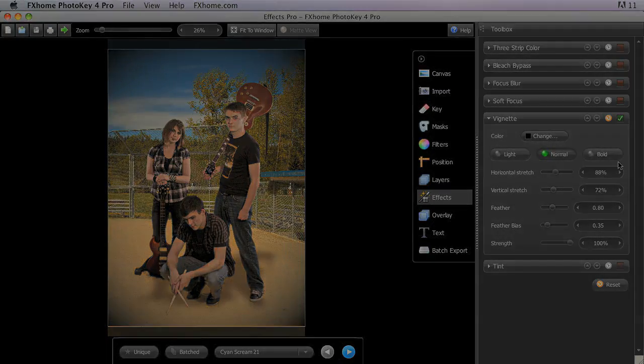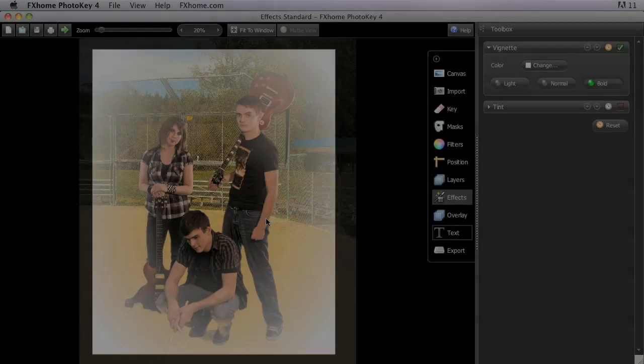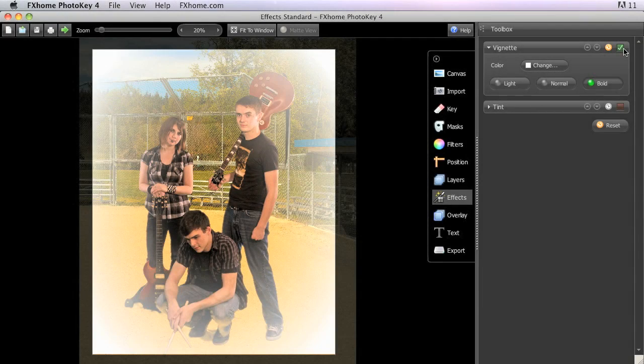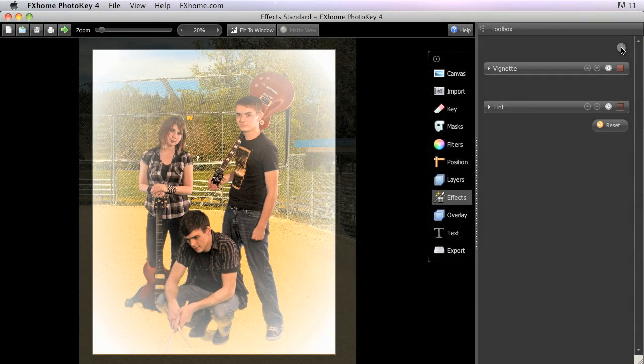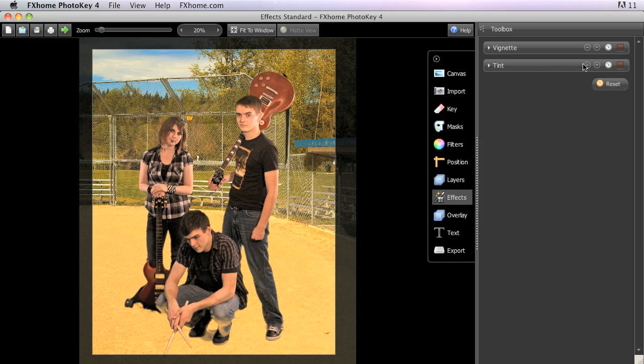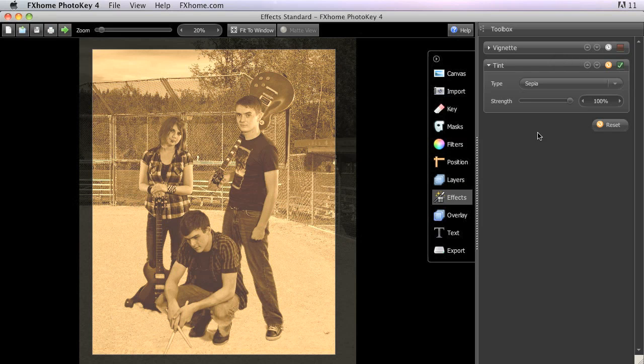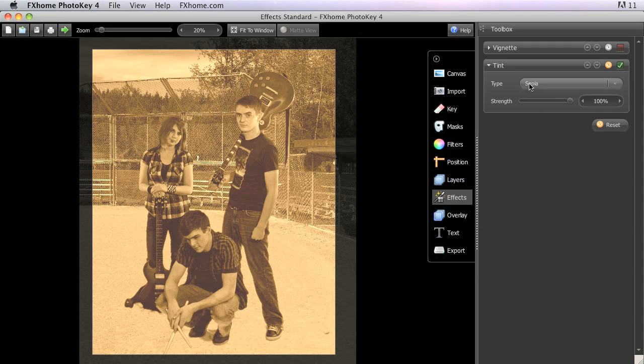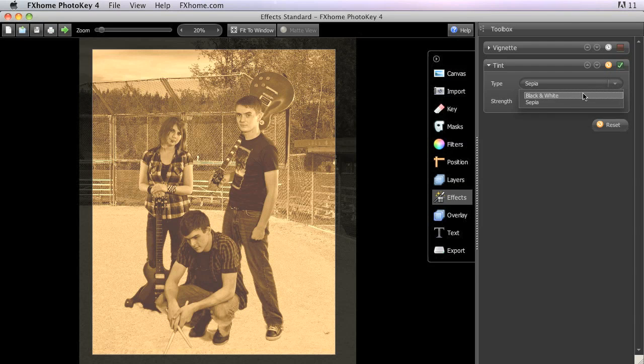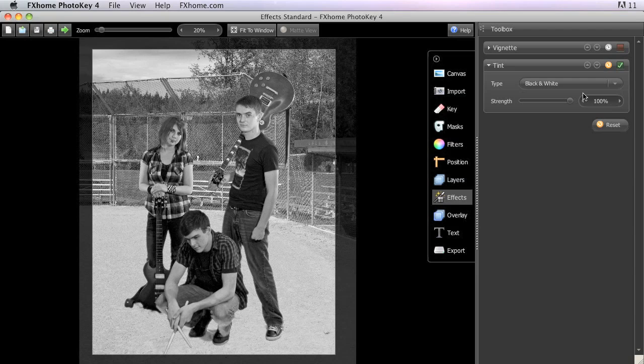Back in the standard version of Photo Key, let's disable the Vignette and look at the Tint tool. Tint is generally used to create monochromatic images, and in Photo Key 4 allows you to create either sepia-toned or black and white versions of your final composition.